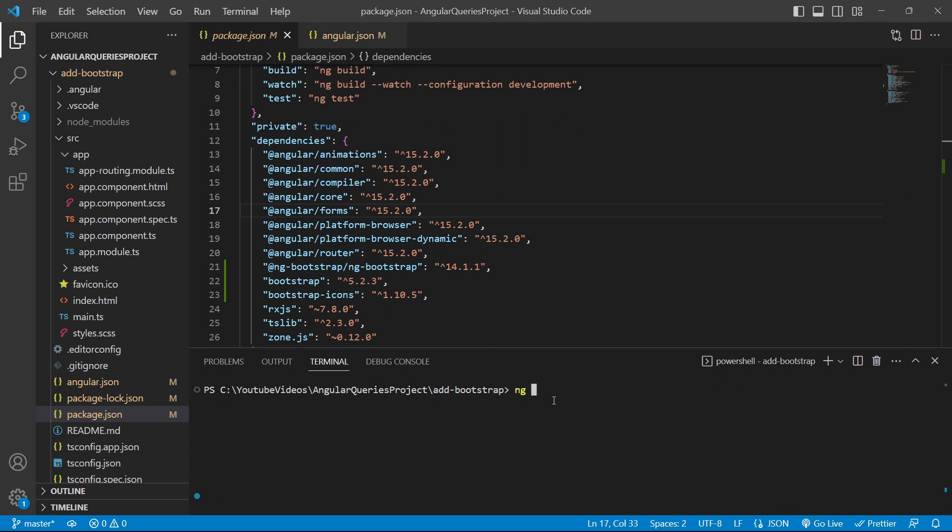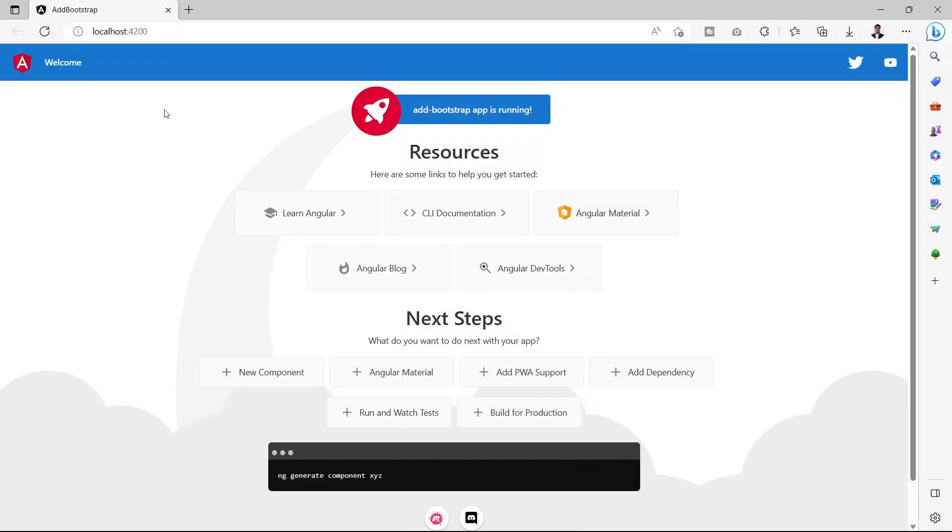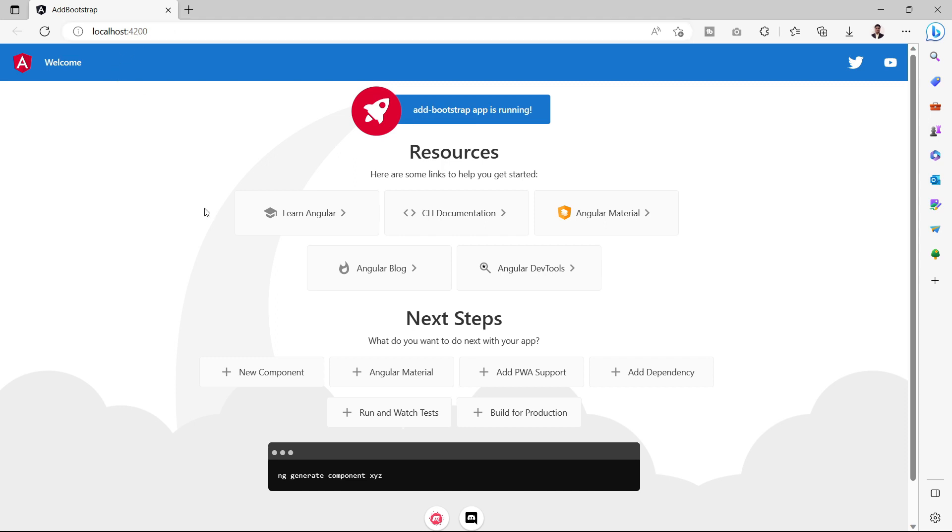Now we'll start the server of this project. To start the server, we'll execute the command ng serve -o and press enter. It will open the project in the browser at port 4200. We can see that our project add-bootstrap is running on port 4200 perfectly fine.